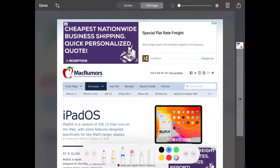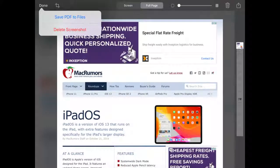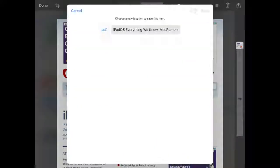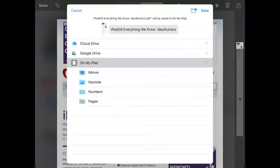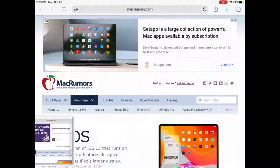When you have finished, select Done. Then select Save PDF to Files. The PDF will be saved to your iPad or to another location that you specify once you have clicked Save.